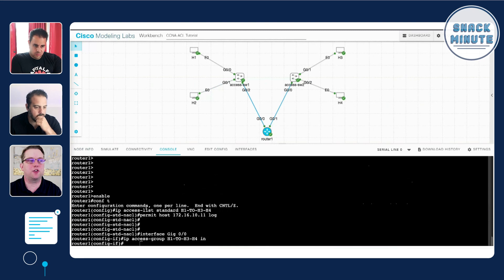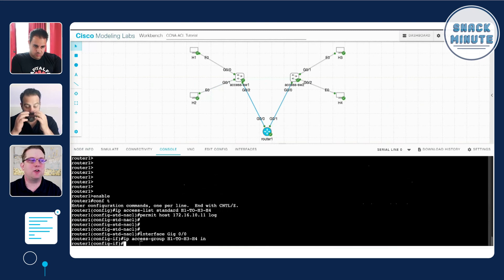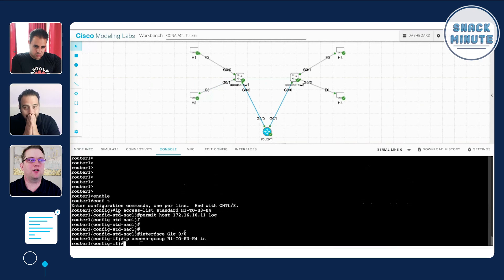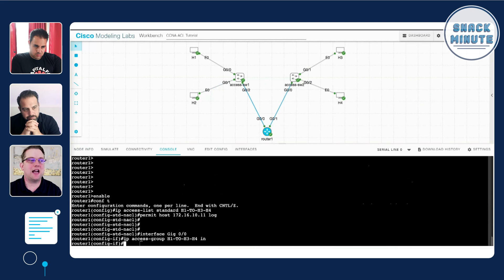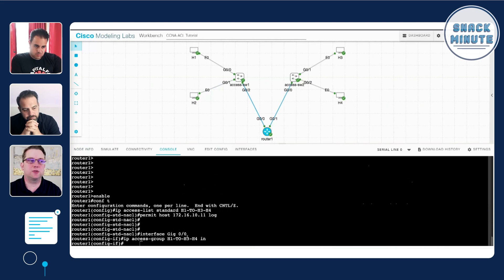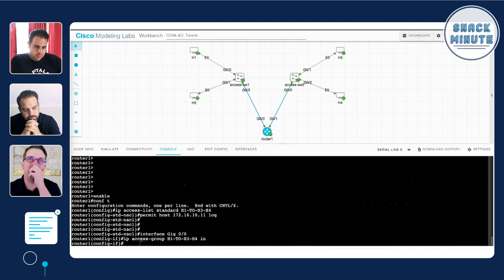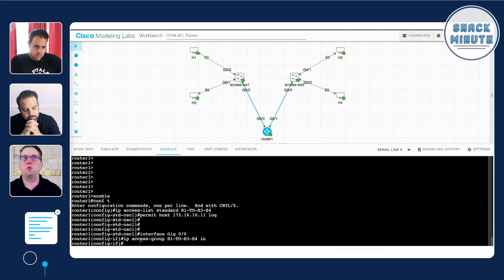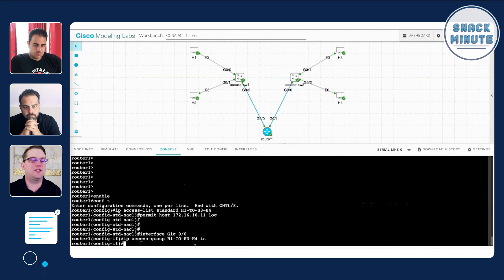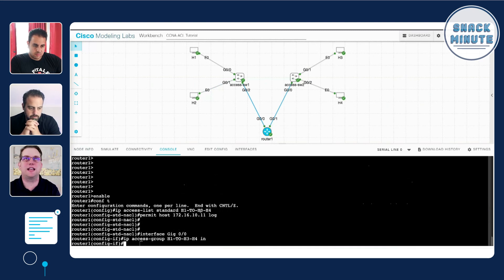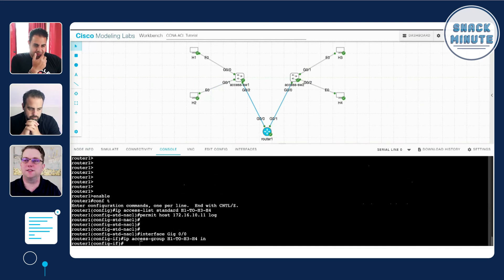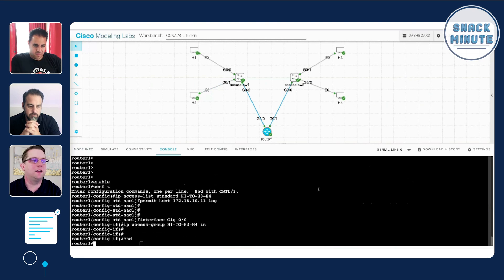We're actually applying it by going to the interface as a separate command. So we've created the access list, we've added a line, and now we're switching to a new part of our router configuration saying go to gig 0/0, which is the one facing H1 H2, and then say ip access-group and then the name of our access list, which we named H1_to_H3_H4, and in. All this is saying is take that access list that we just created and apply it to this interface, because before that it's just hanging out in the router waiting for traffic to be applied to. It doesn't automatically apply to all interfaces, you have to specifically add it to this interface.